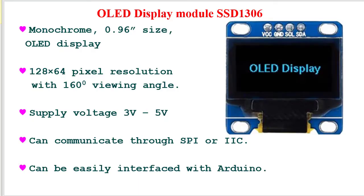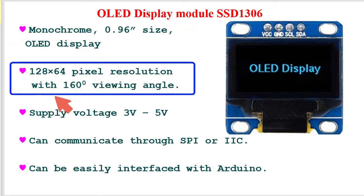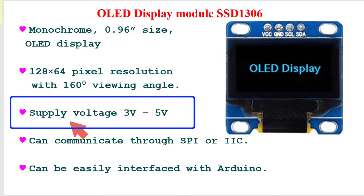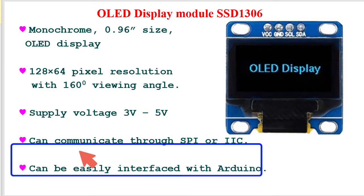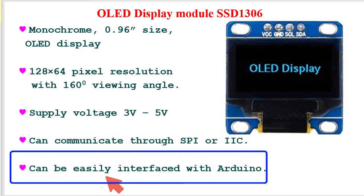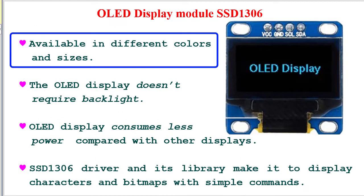OLED operates at 3.3 volt to 5 volt, supports both 5 volt and 3.3 volt logic devices. OLED display can communicate through SPI and I2C connection. It can easily be interfaced with Arduino and other related devices as suitable libraries are available.